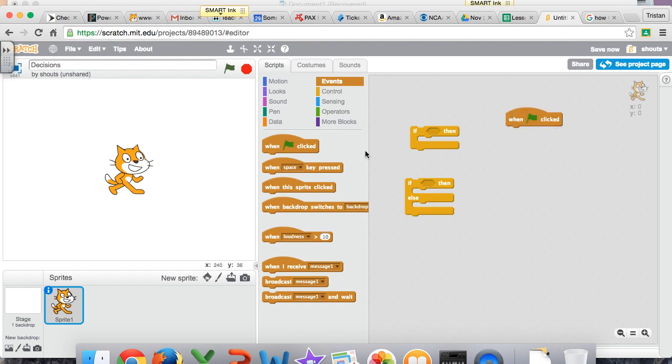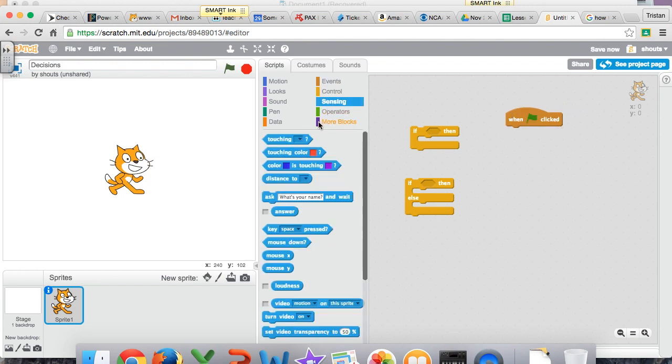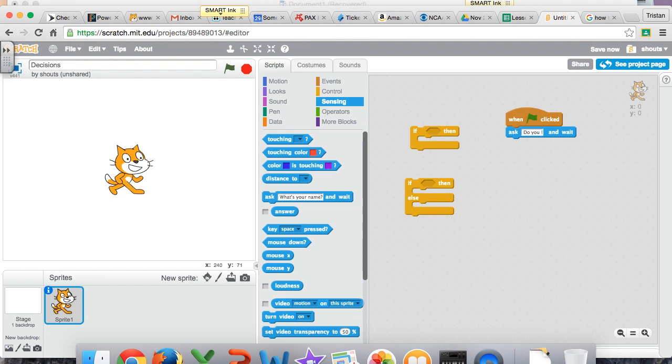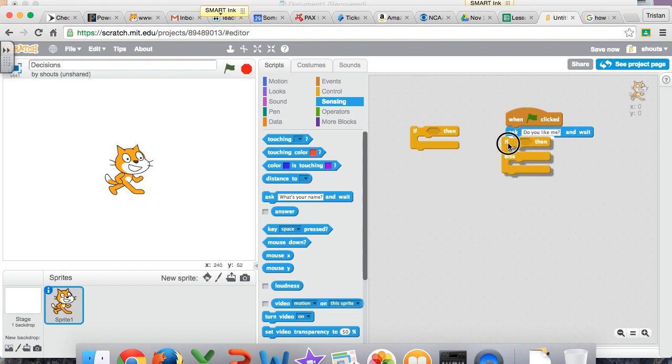So let's do an example. When this clicked, the mouse, I'm sorry, the cat is going to ask you a question. He is going to say, what's your name? Let's have him say, do you like me? And we will use our if, then else statement.